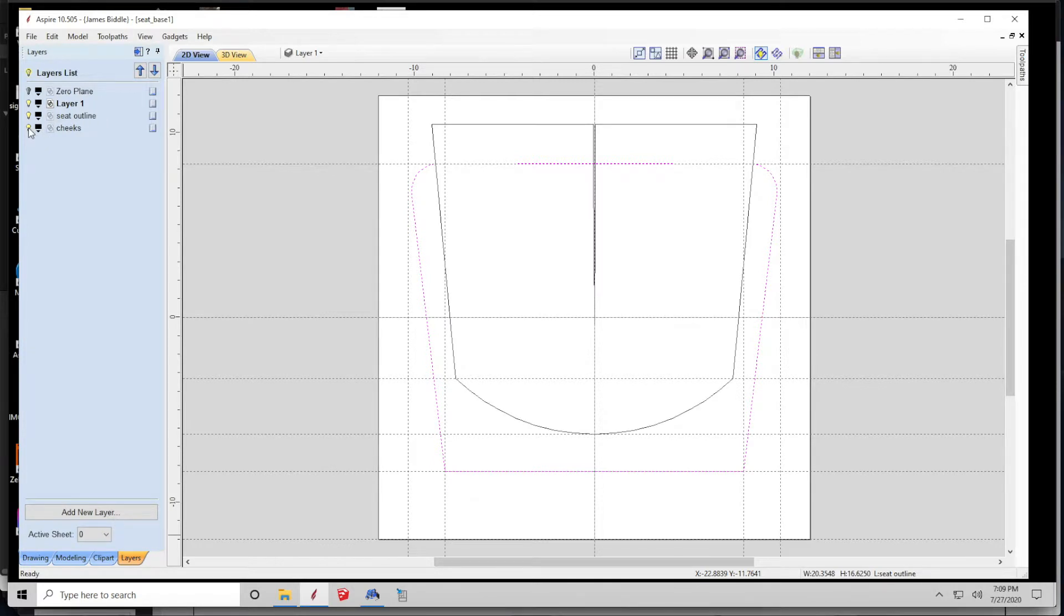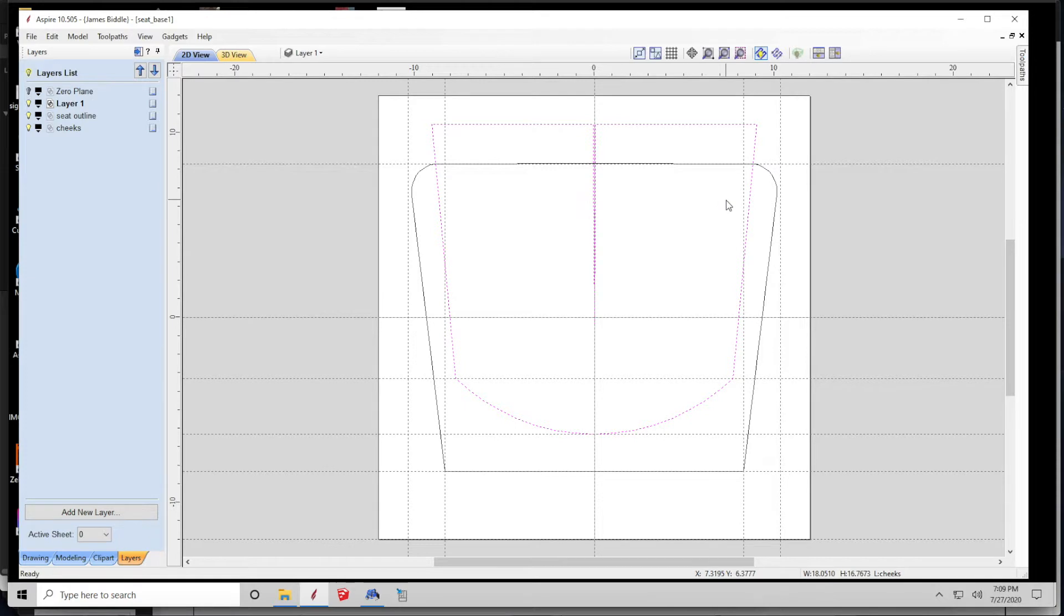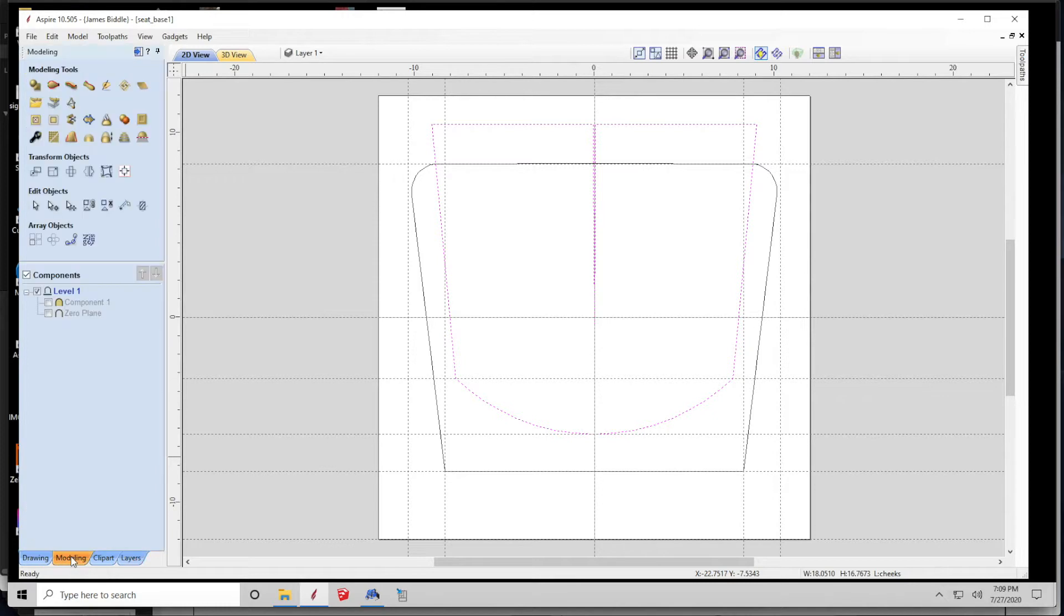Then I drew what I think represents nice pockets for your butt to sit comfortably in the seat. With this outline, I create a component in the software and use the component depth to smoothly sculpt that shape in this blank of maple.